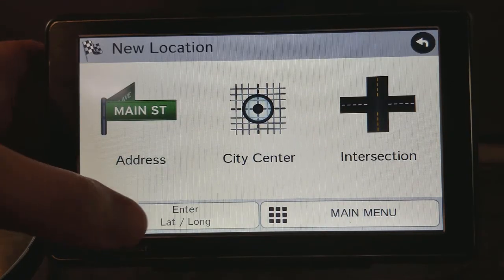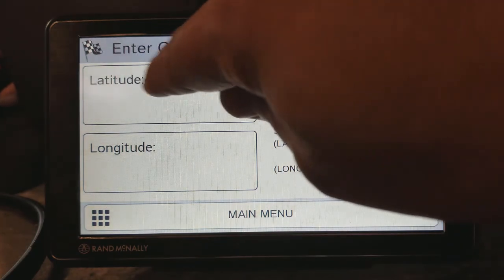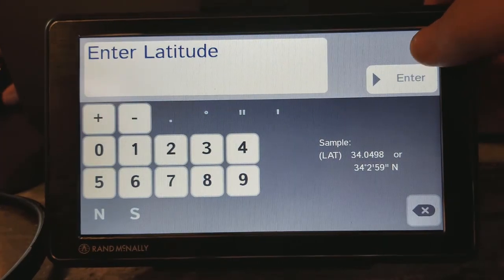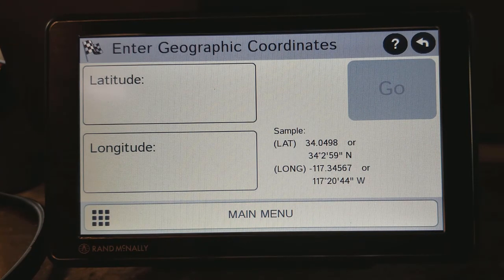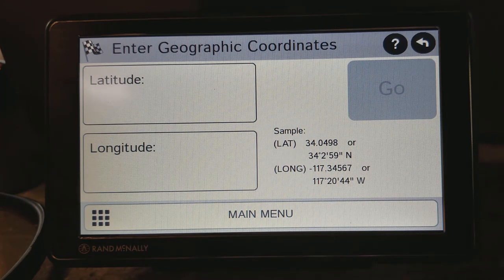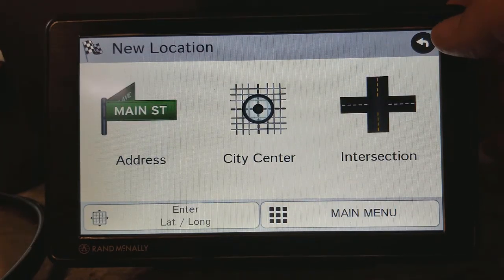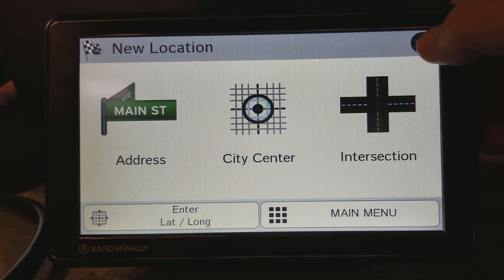The other thing you can do is enter latitude and longitude. In the lower left-hand corner it gives you a sample of what this needs to look like, and then you just enter it into the space for latitude and for longitude as well. This is useful — maybe you're going to an RV rally and they've given you a specific latitude and longitude of the entrance, or maybe you're a boondocker and you have a really nice spot you don't want to forget. So there are four ways to enter a destination.